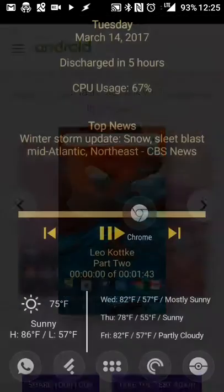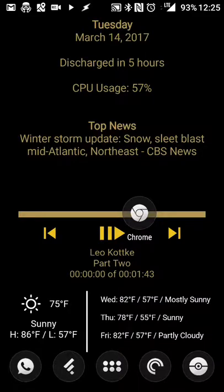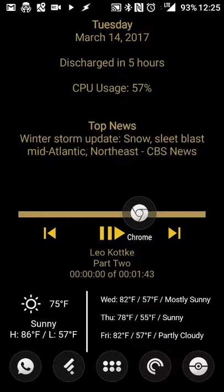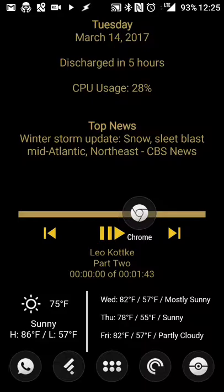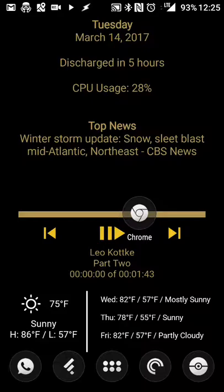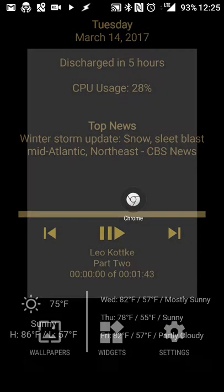Basically, you can do that. You pretty much just take the test. They'll give you some recommendations on what you like, and you got yourself a customized look.